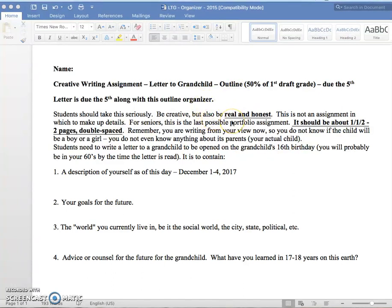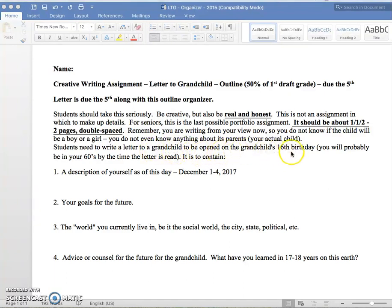Take it seriously, but be honest. You're going to create this letter. It should be about one and a half to two pages double spaced — it might be longer, but it definitely is not going to be any shorter than that. You're writing it from your view now. You don't know if the child will be a boy or girl; you don't even know anything about the parents, which might be your actual children or adopted children. This letter will be opened by that grandchild on the grandchild's 16th birthday.